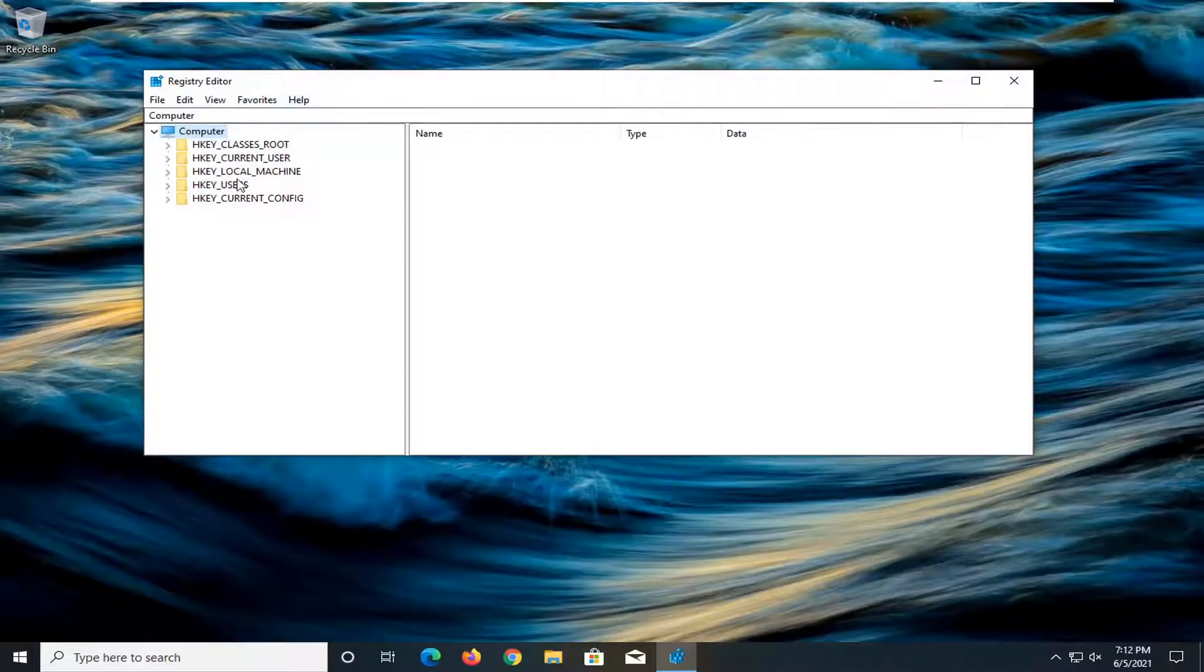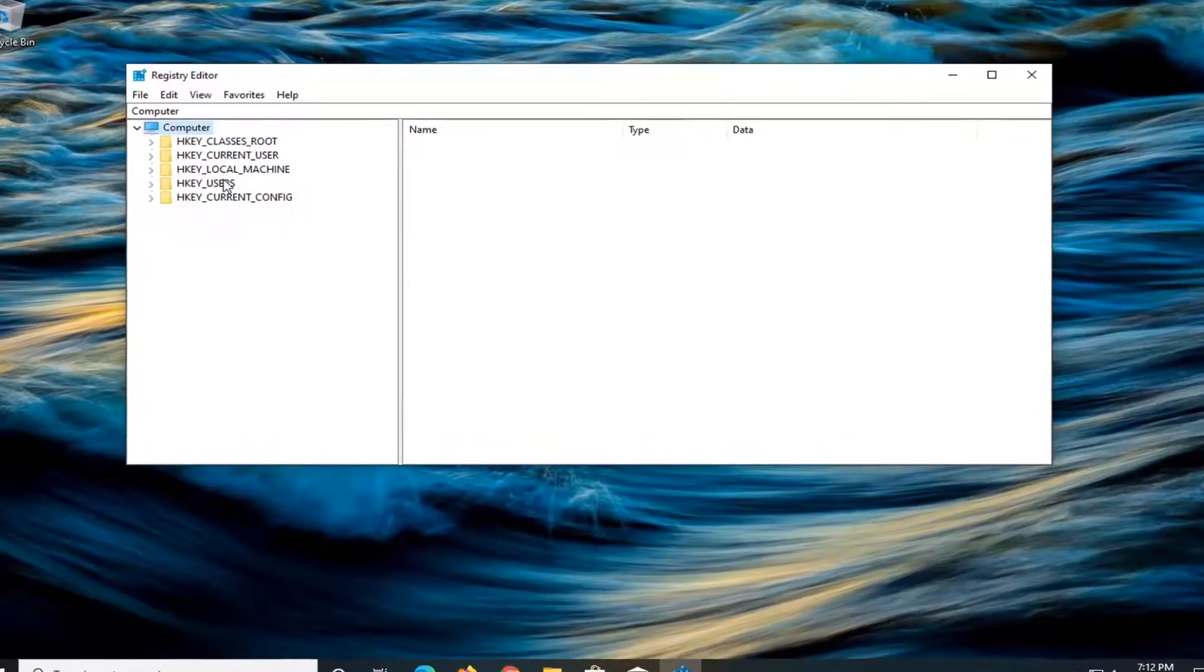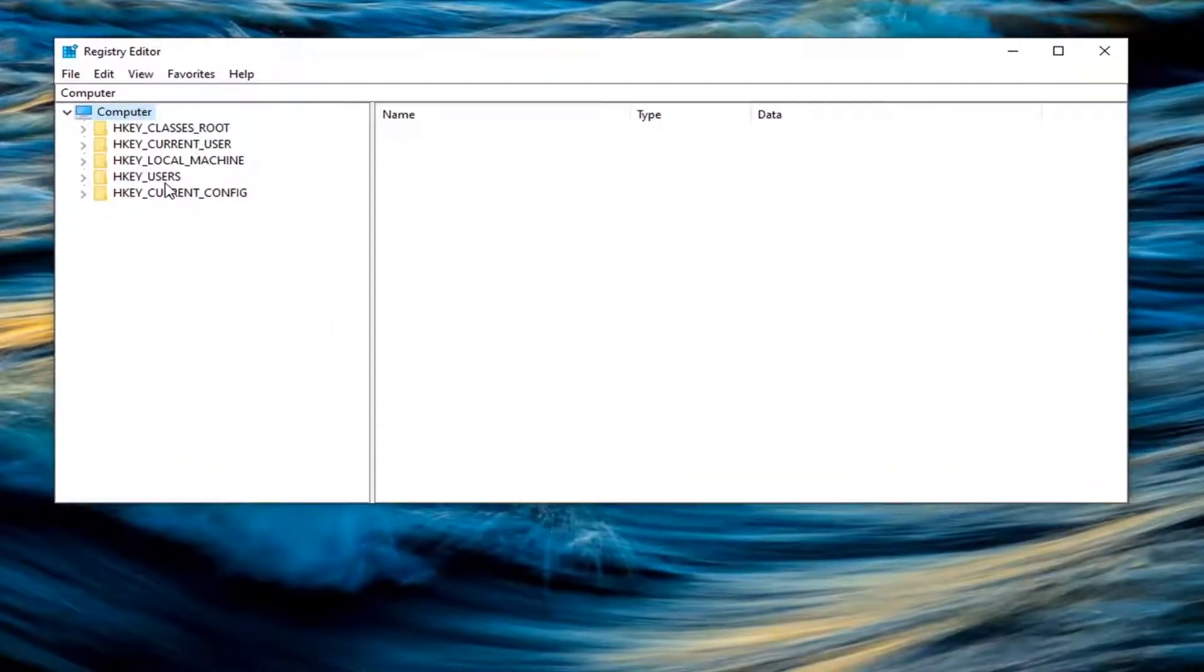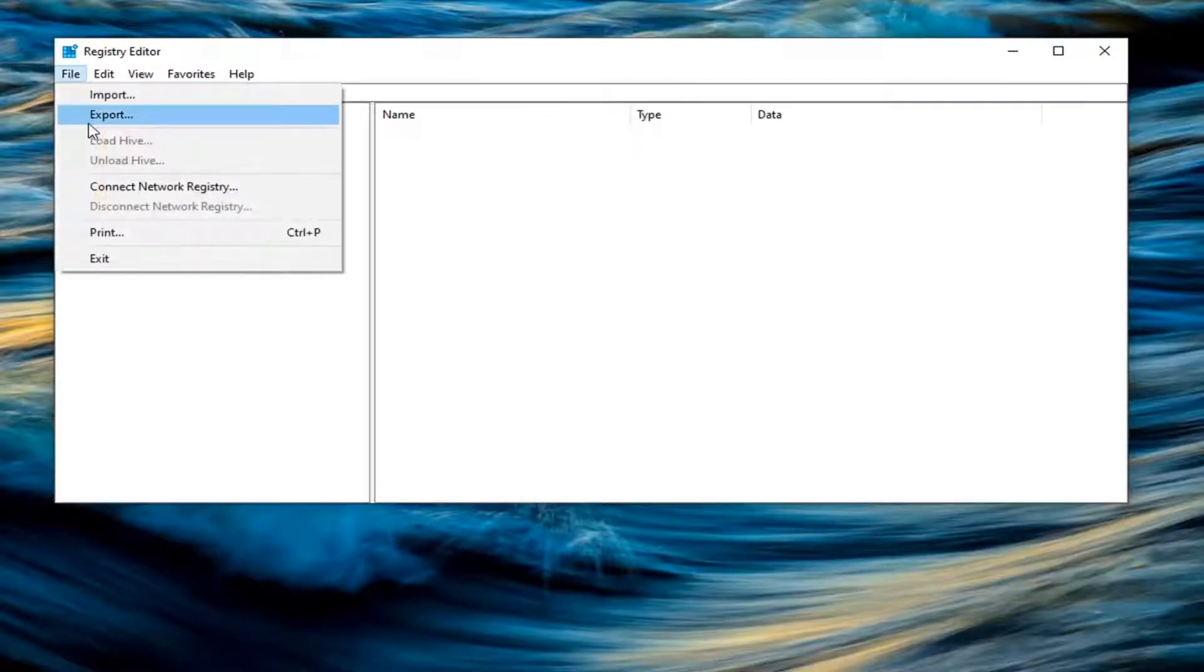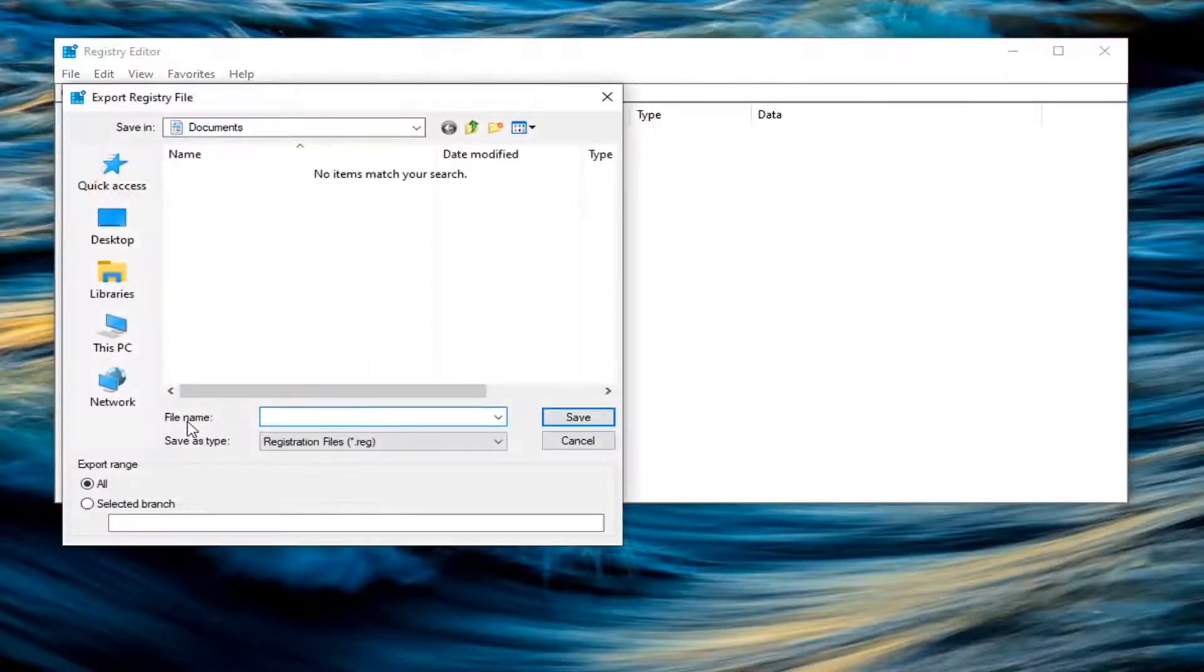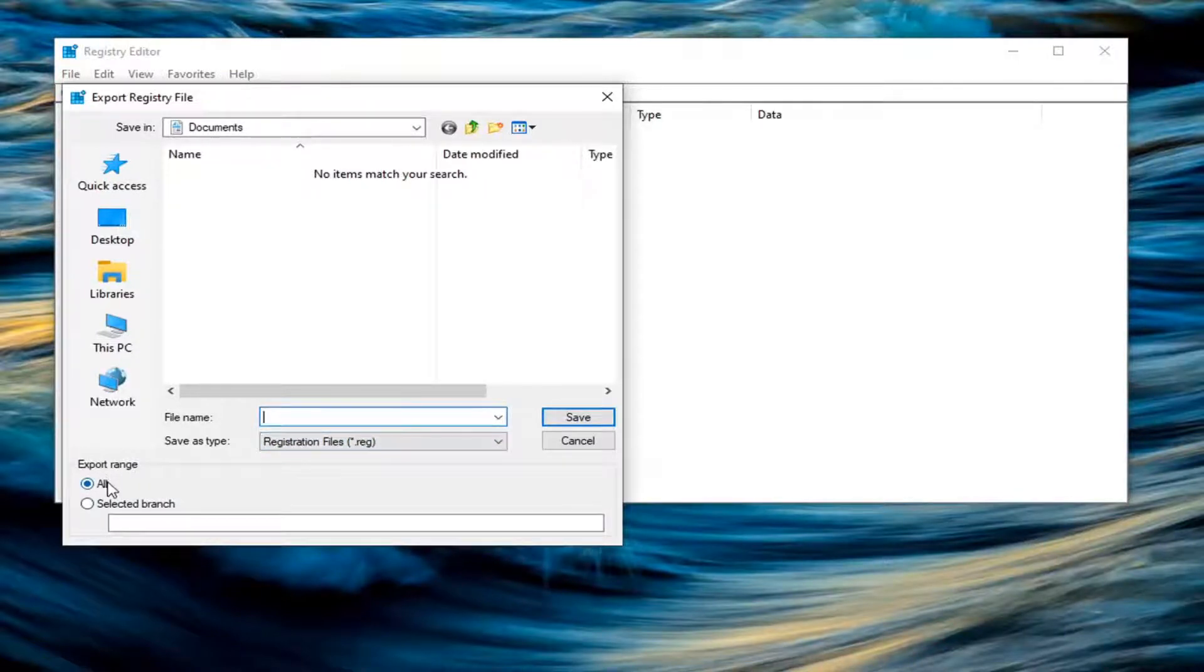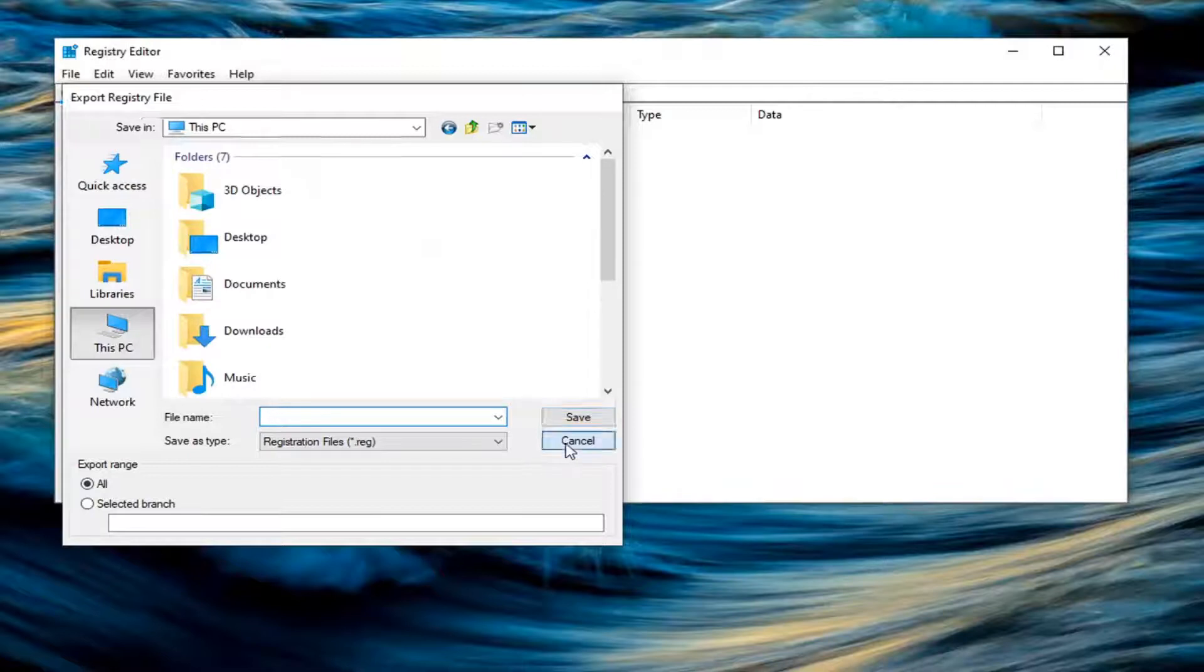And before you proceed in the registry, like always, I would highly suggest you create a backup of it. So if anything were to go wrong, you could easily restore it back. And in order to create the backup, it's very simple. All you have to do is select file and then export. File name, I recommend naming it the date in which you are making the backup. Export range, keep that at all and then save it to an easily accessible location on your computer.